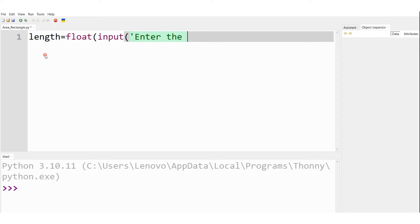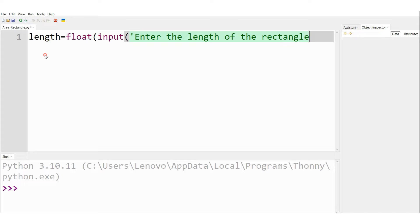"Enter the length of the rectangle." This is the message I want displayed on to the interactive shell.